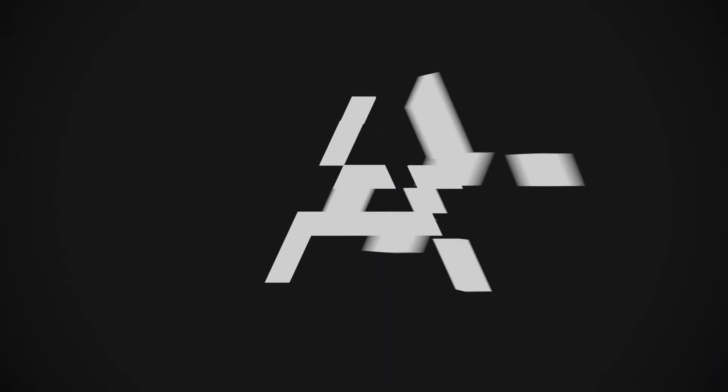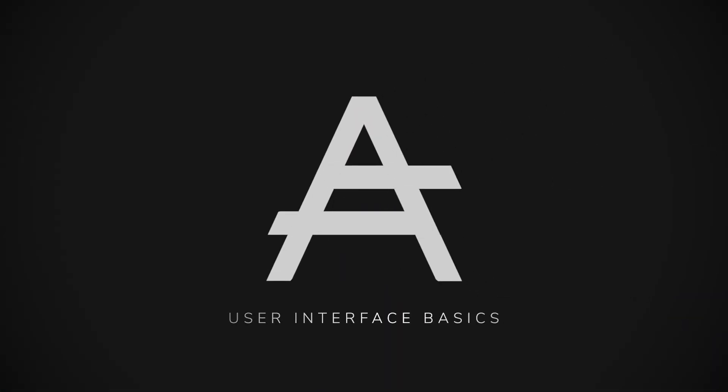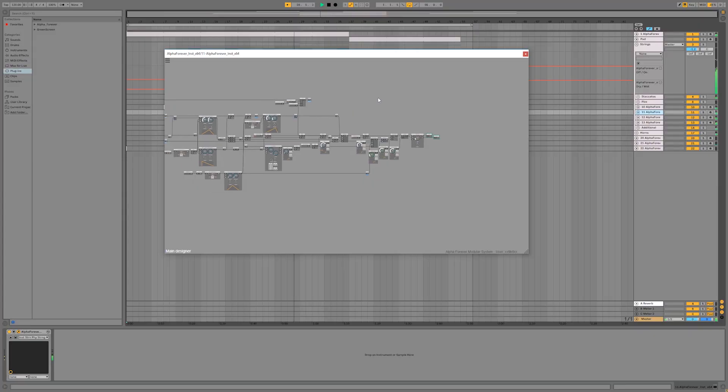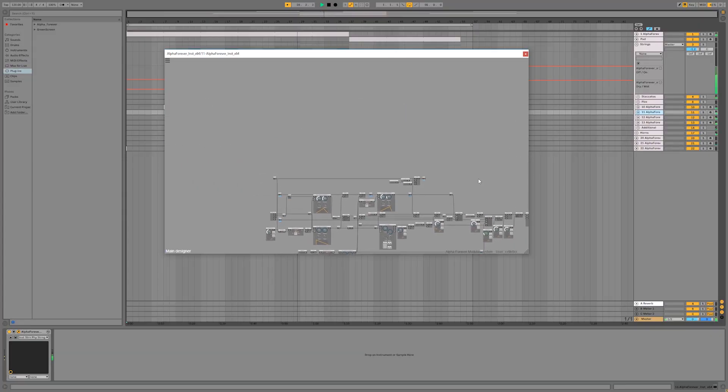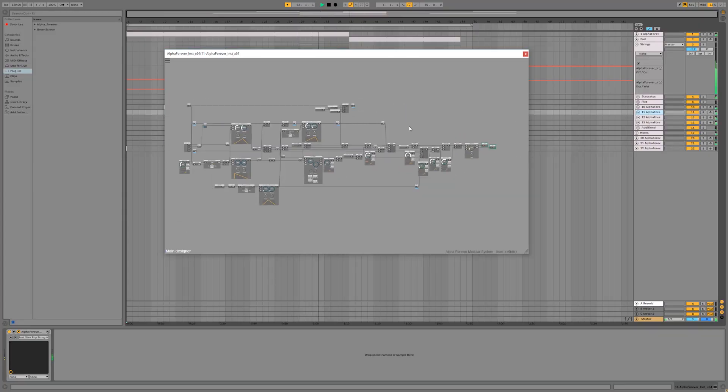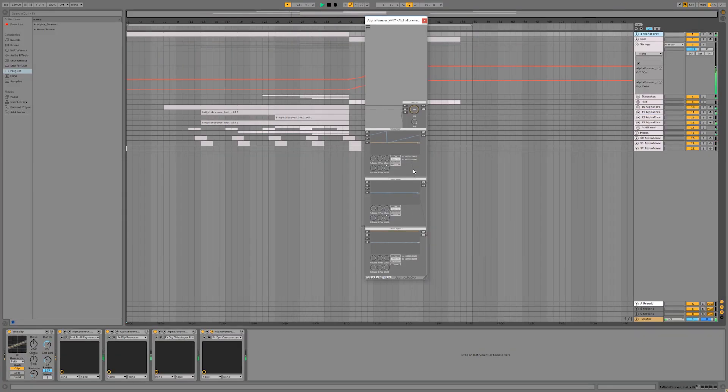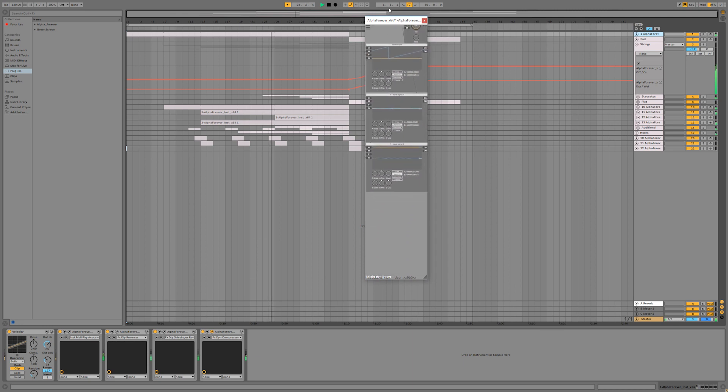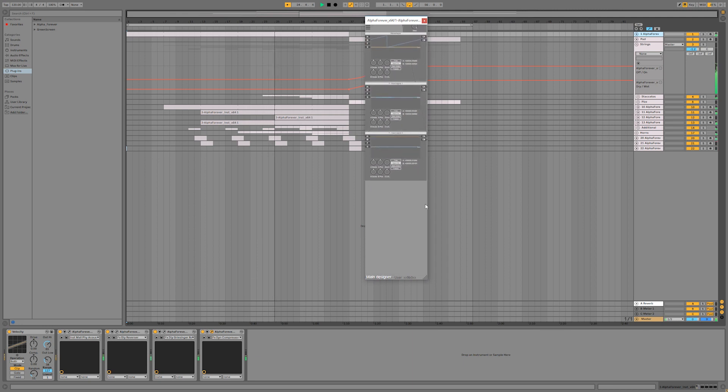Hi, I am Balázs, and I am going to introduce you to the user interface of AlphaForever Modular. AlphaForever's user interface is pretty convenient. You can pan or zoom it like a map, and you can resize the window to the size that fits your needs the best.